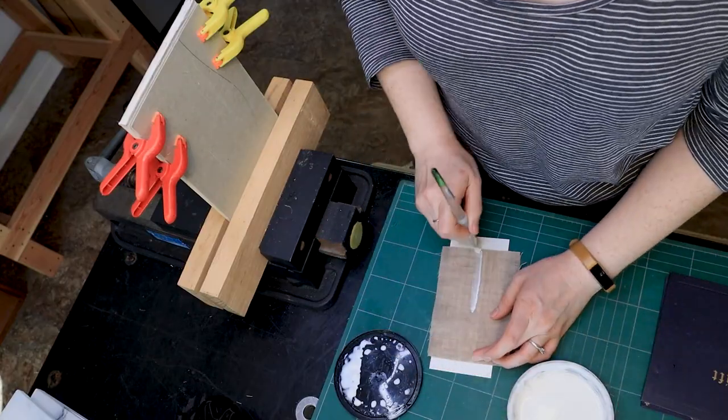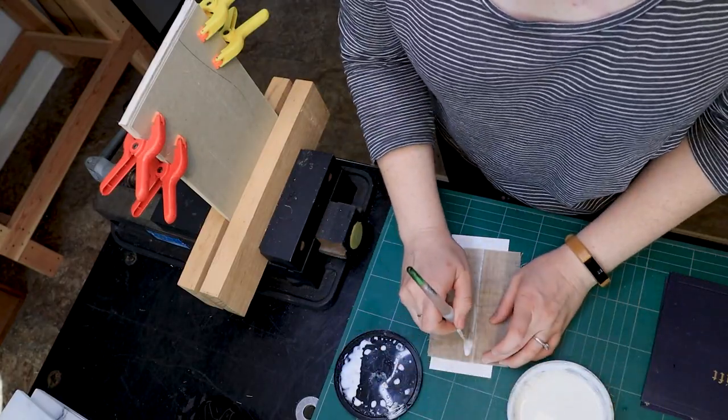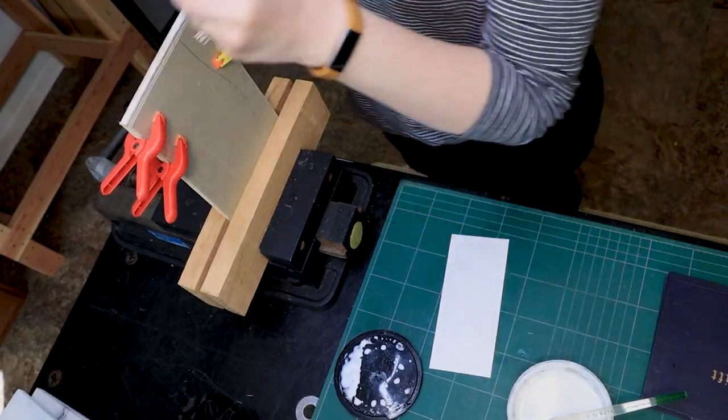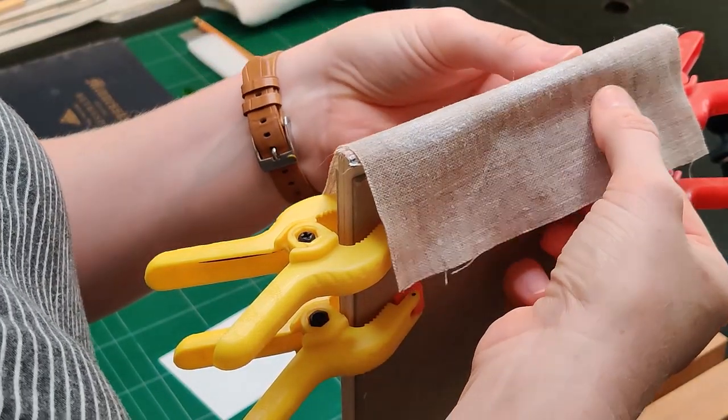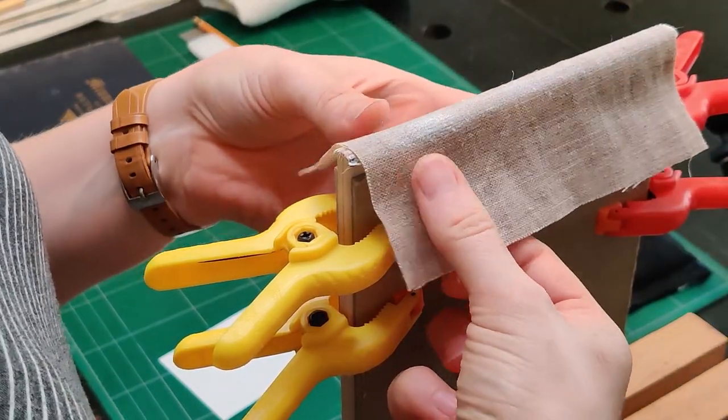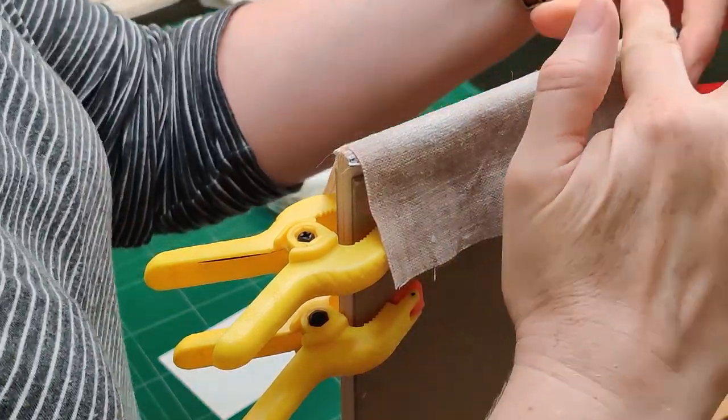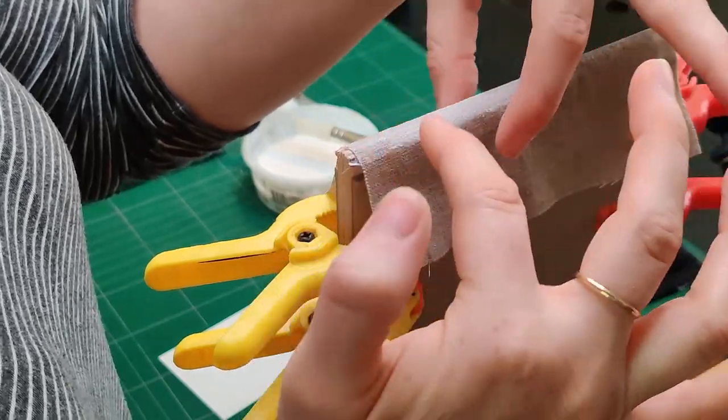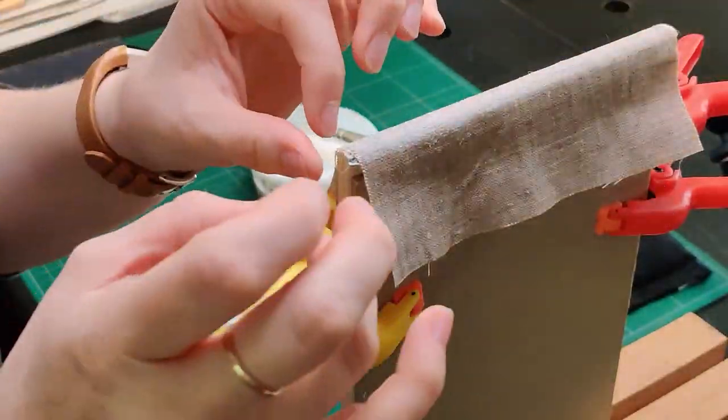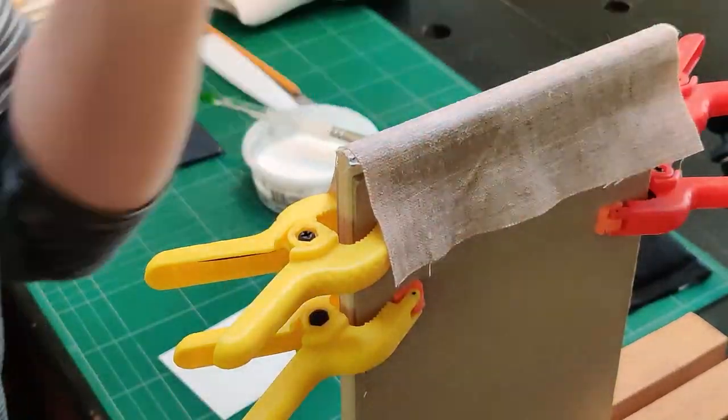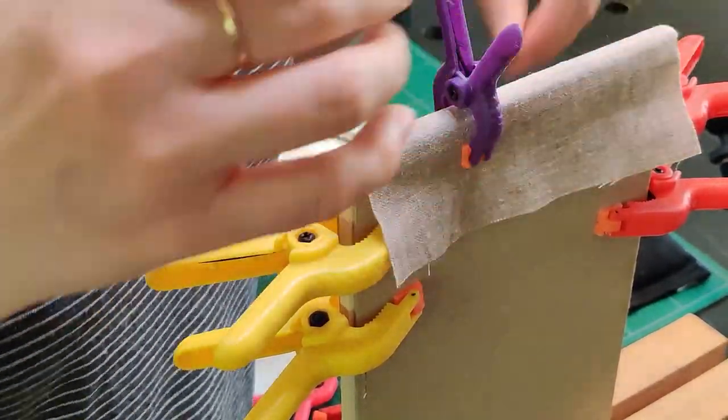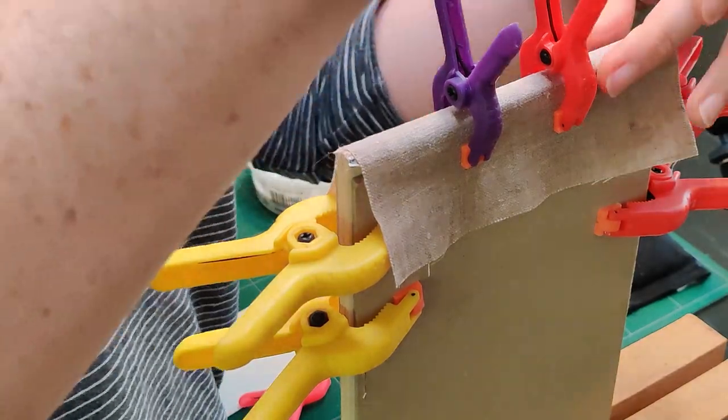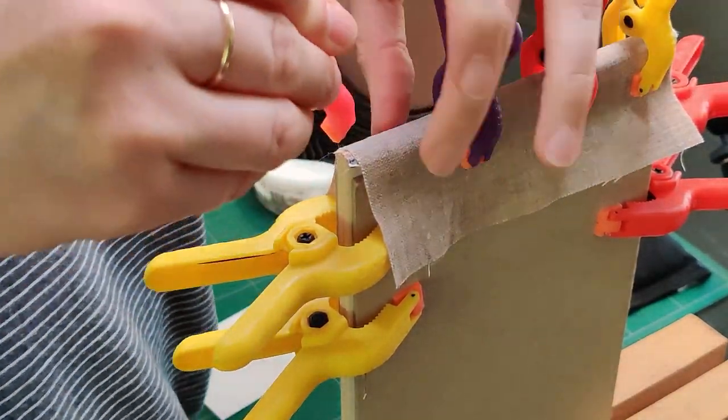I've got PVA on the linen and PVA on the back of the spine and now I'm just going to lay that on, press it into place, make sure it has good adhesion, no air bubbles, nothing weird. And then to make sure it dries evenly and with good contact, I like to use these tiny clamps again. I might have a tiny clamp problem, I don't know.